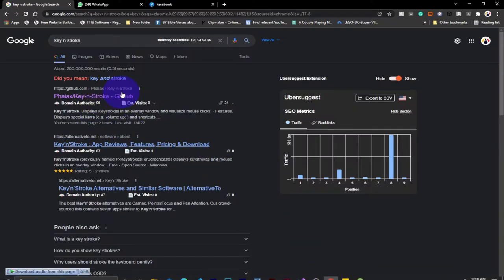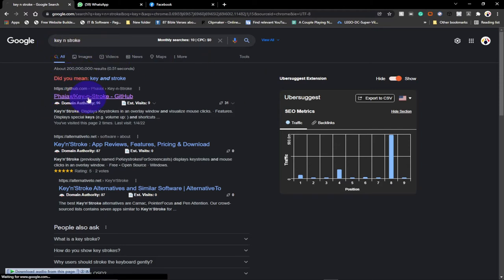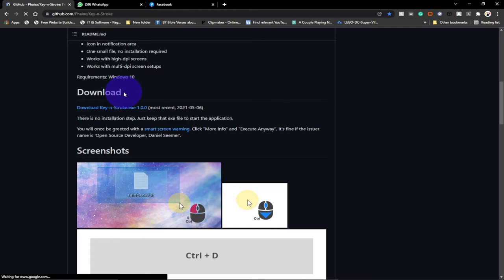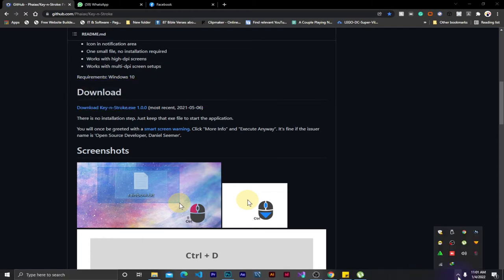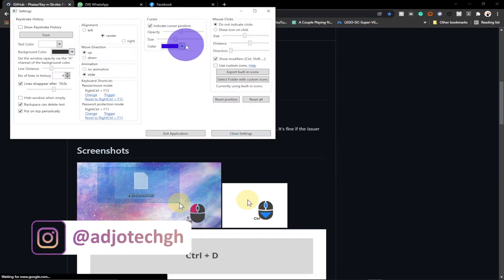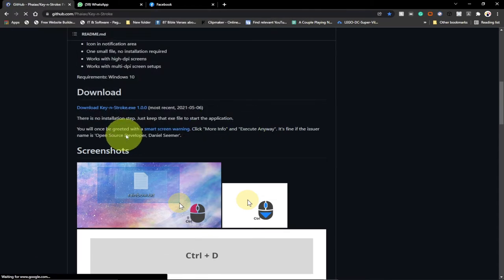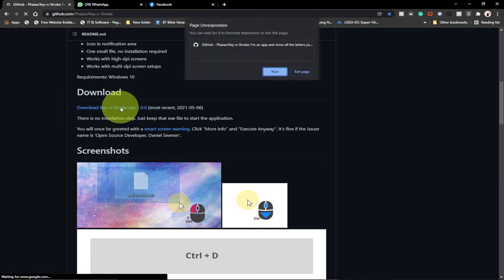First, go to your browser and search for the name of this tool — it's called KeynStroke. We're going to download this from a GitHub page. I'm going to leave the link in the description of this video. You just have to scroll down and you can see under Downloads. I'm going to change my mouse cursor back to yellow so you can see it better. This will help you a lot once you're doing a presentation — people will follow along with you wherever you move your mouse.